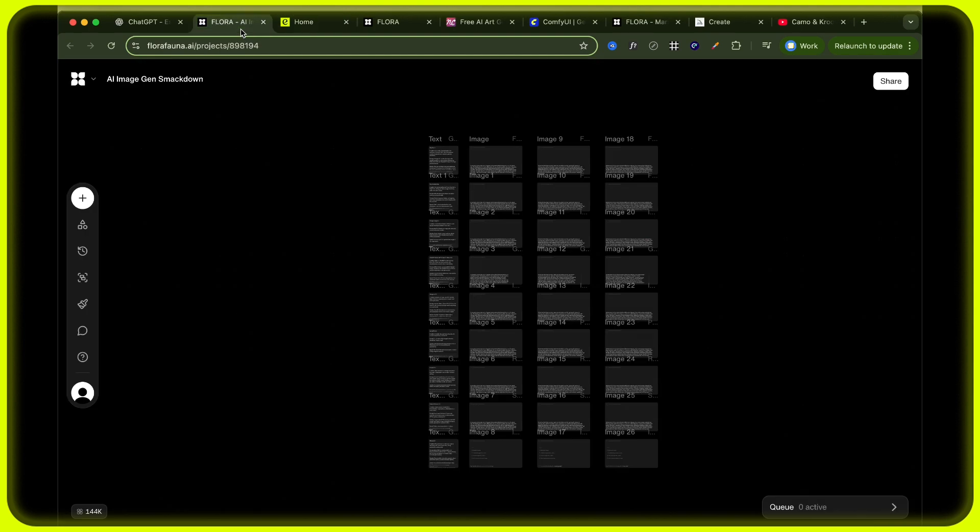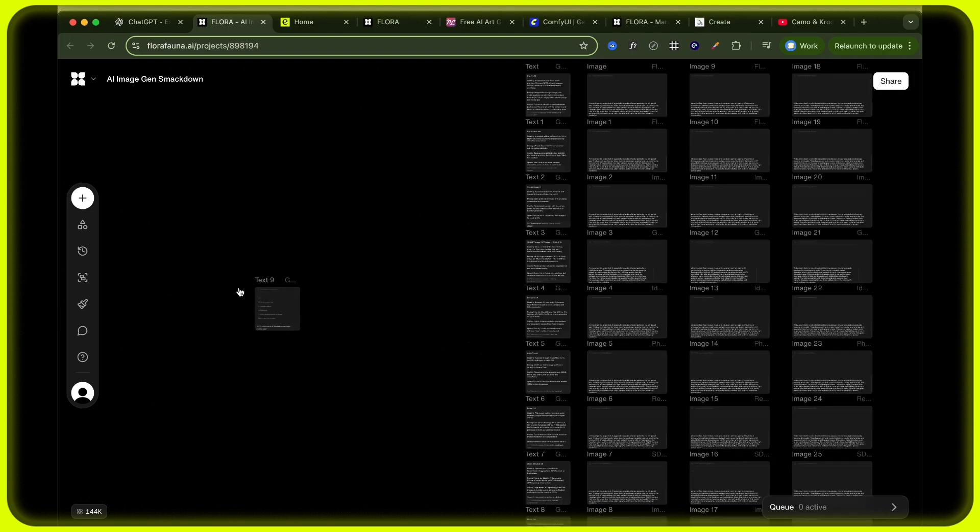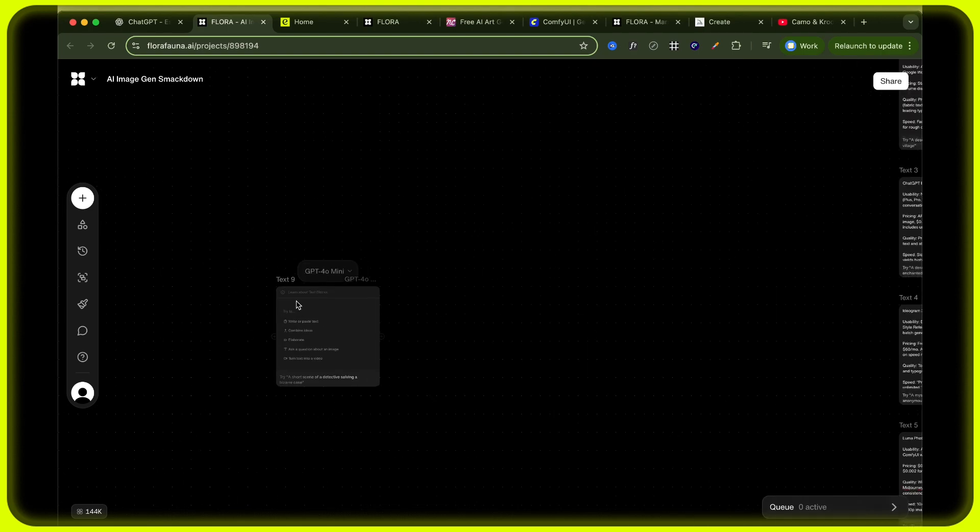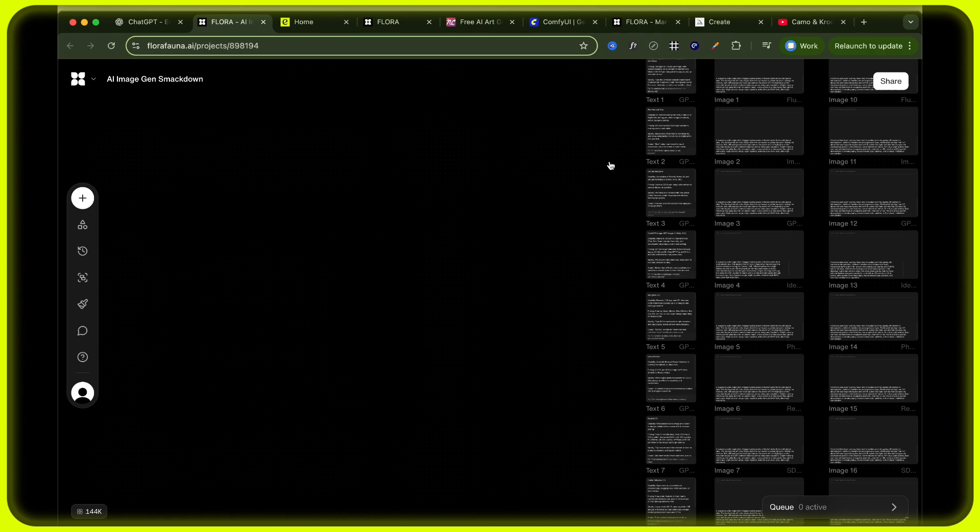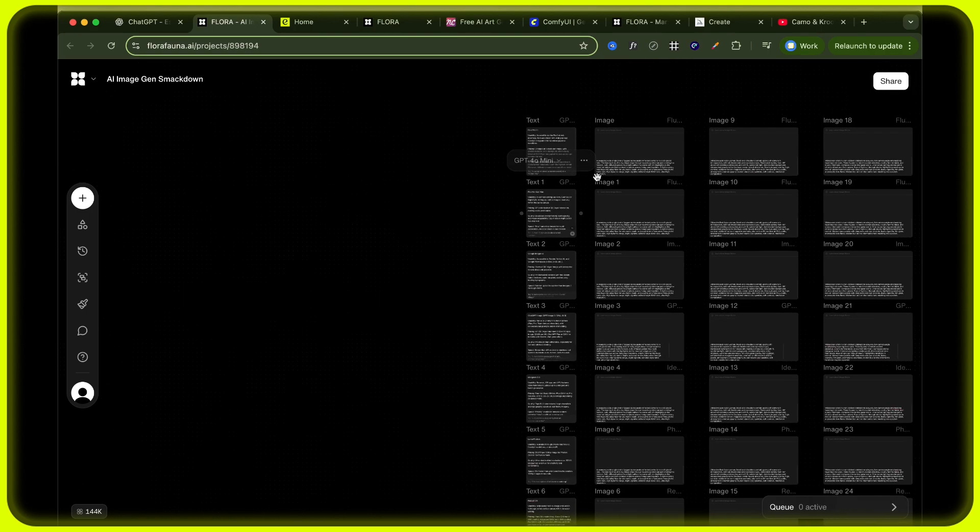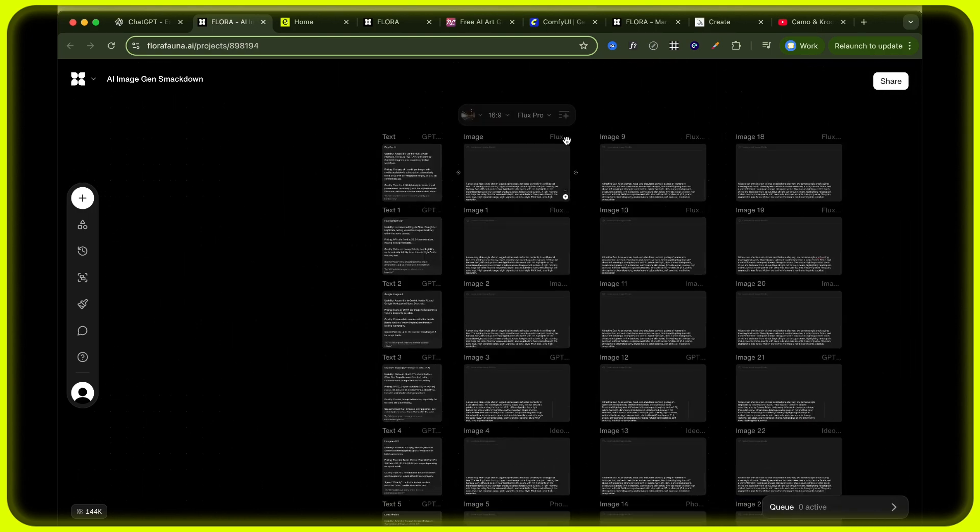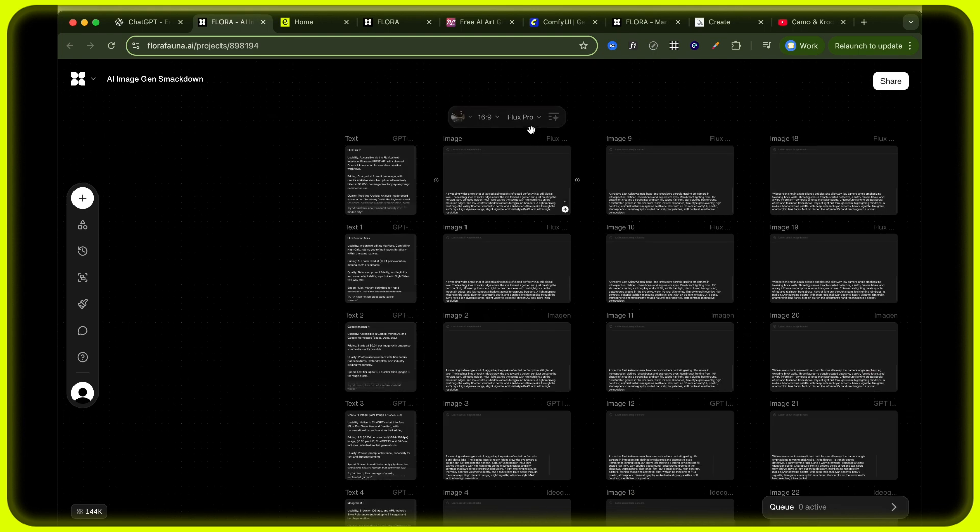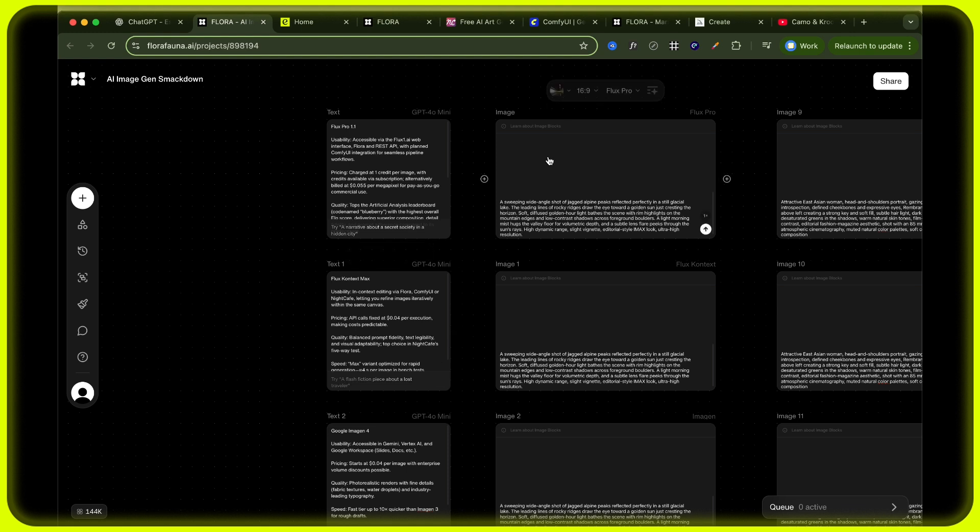So let's jump in exactly how are we going to be running this test. So here I am in Flora and basically how Flora works is you can build out text nodes, you can build out image nodes and you can build out video nodes. So I've set this up already based off of the models which we're going to test today. So this is an image node. And here I've got a text node just explaining what each of the models is, the usability, pricing, quality and speed.